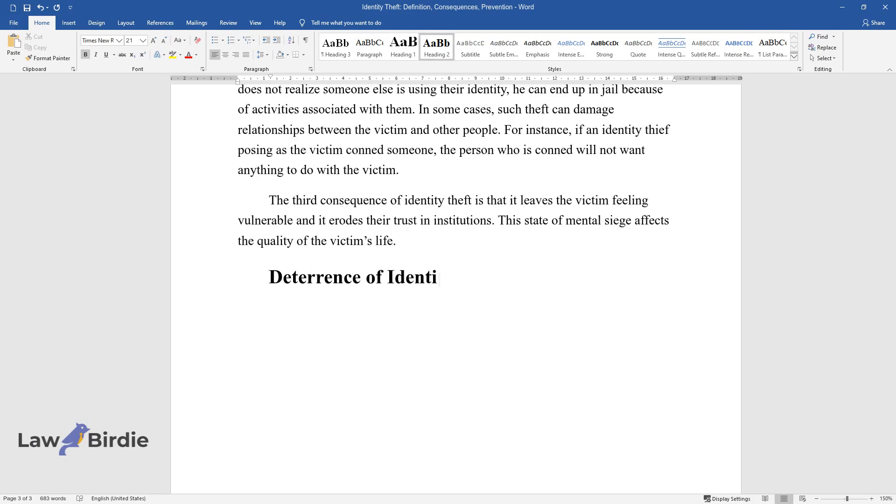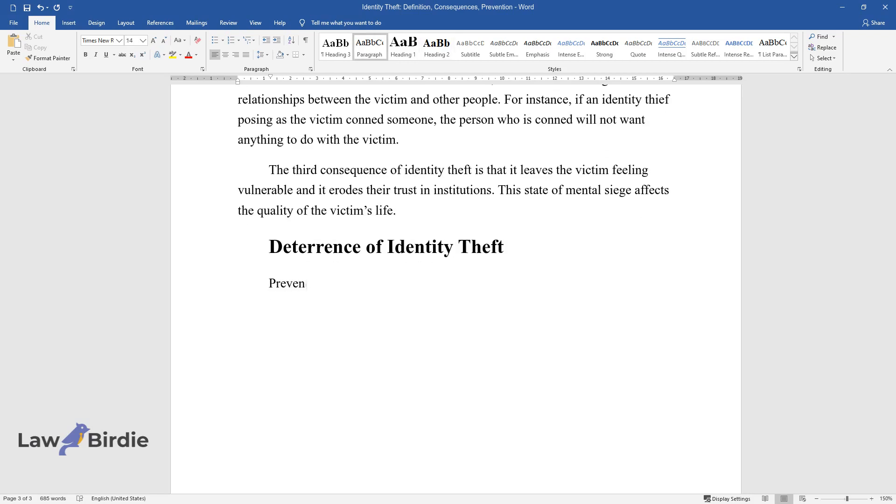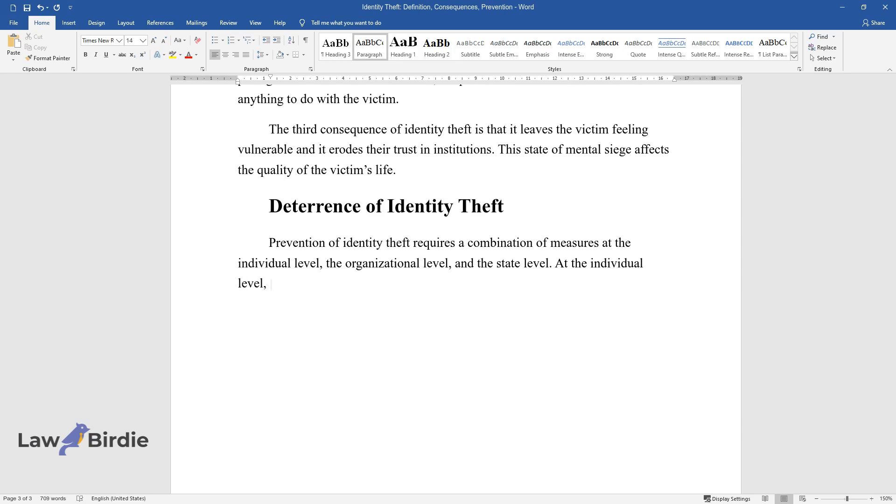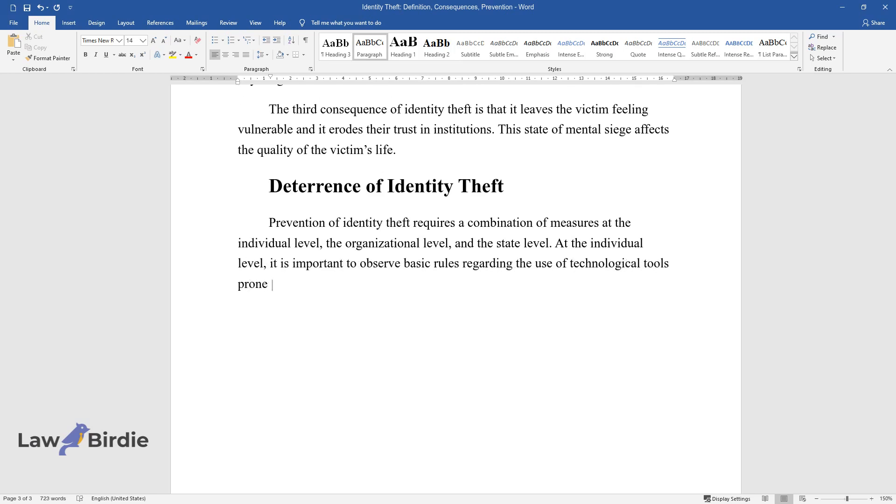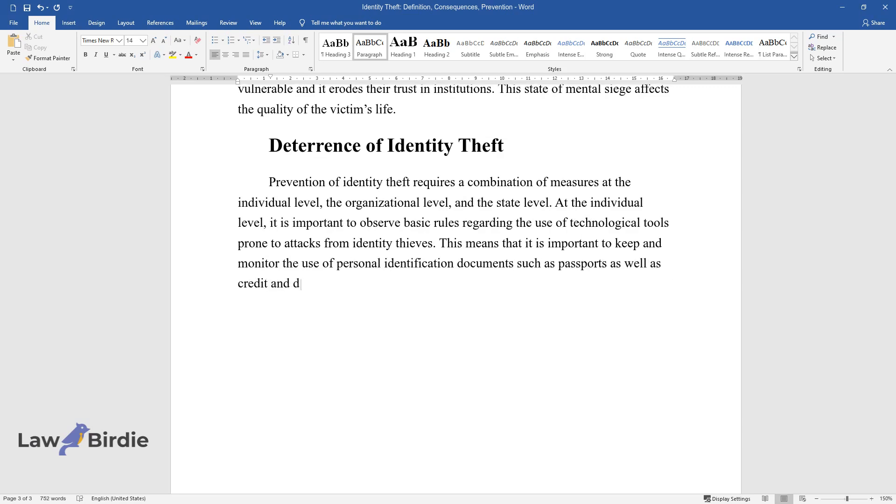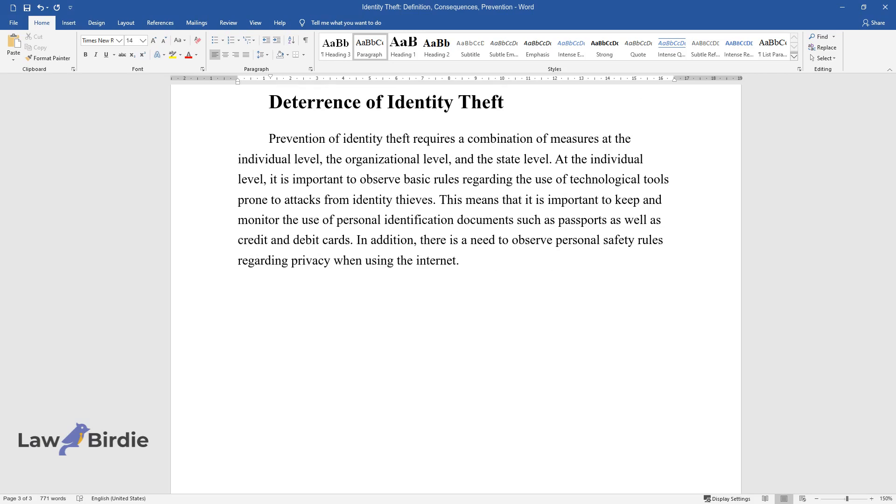Deterrence of Identity Theft. Prevention of identity theft requires a combination of measures at the individual level, the organizational level, and the state level. At the individual level, it is important to observe basic rules regarding the use of technological tools prone to attacks from identity thieves. This means that it is important to keep and monitor the use of personal identification documents such as passports as well as credit and debit cards. In addition, there is a need to observe personal safety rules regarding privacy when using the Internet.